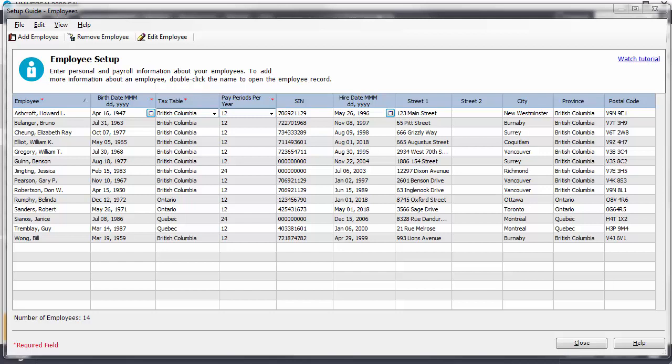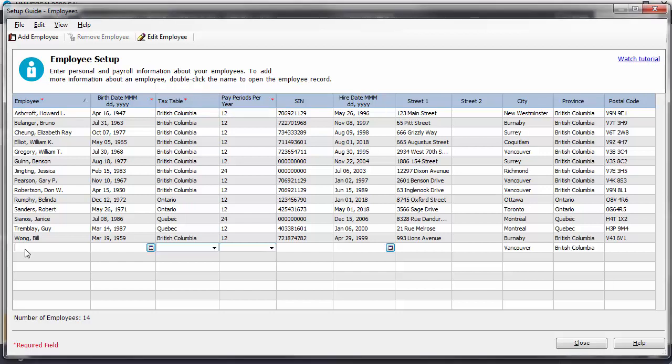Employee information can be entered and edited at any time using this window. To add an employee in the setup guide, just scroll to an empty row in the grid and enter an employee's information. In the employee field, let's add the following using the naming convention already established by this company.